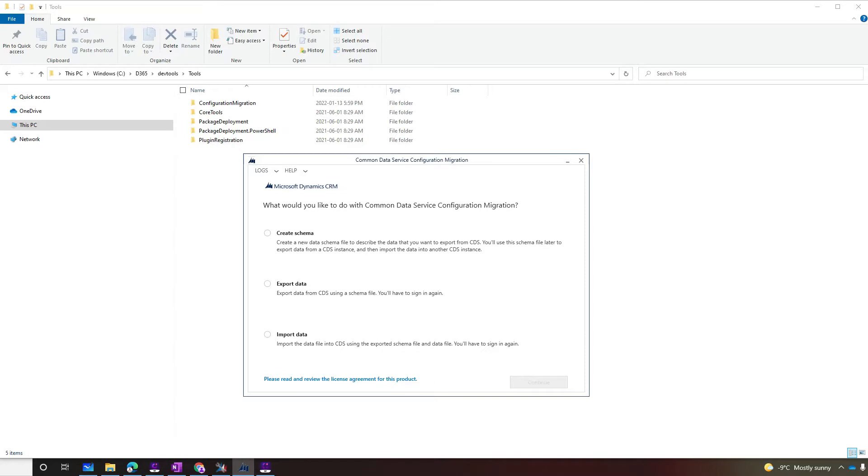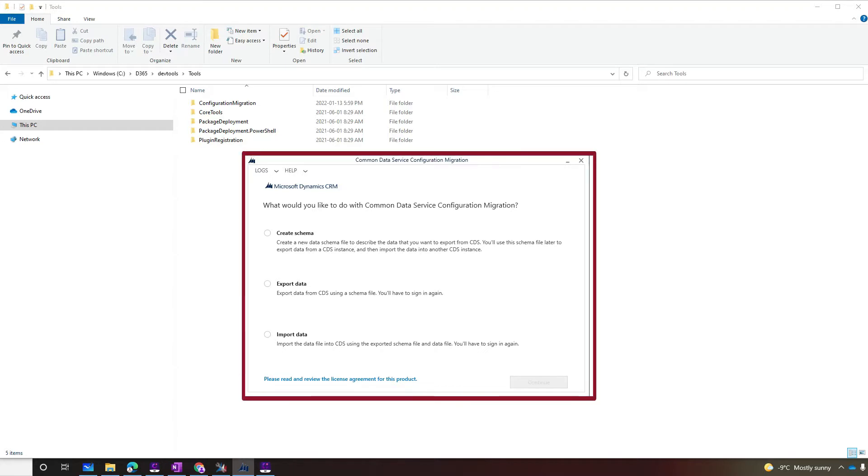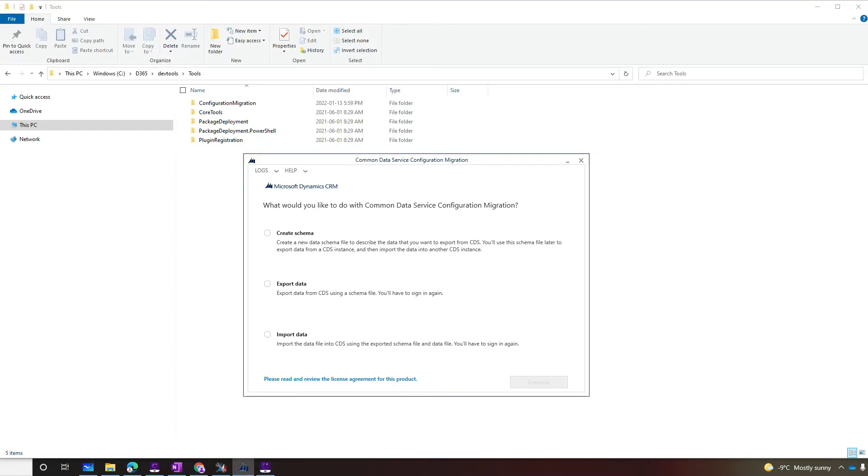If you ever had to move data between environments in Dynamics 365, you're familiar with the configuration migration tool. If you haven't heard of it, we'll talk about it now, although we will not cover it in too much detail. To use it, we have to download the Dynamics 365 SDK.